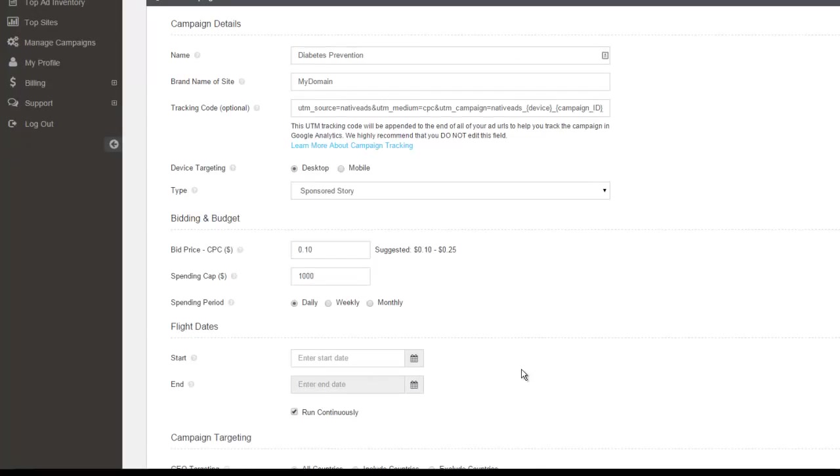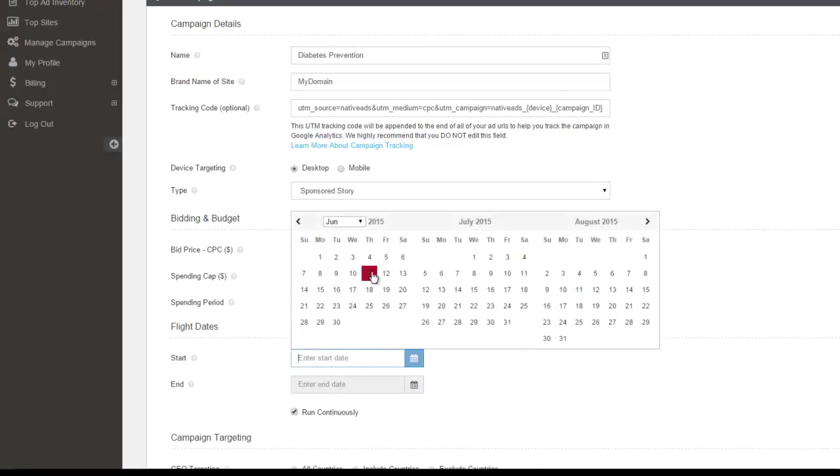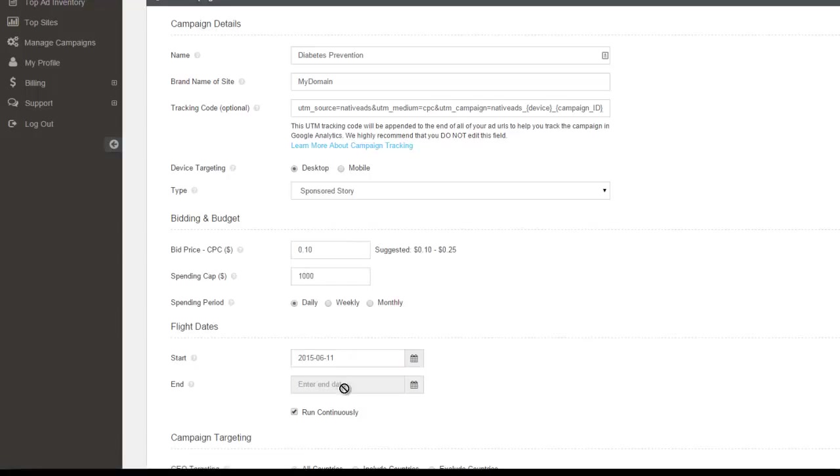The flight dates, this is going to be the duration of your campaign. So if you'd be starting it today and it has no end date, this is going to be an ongoing campaign. You can have run continuously here ticked by default. It will run until you pause or decide to end the campaign.